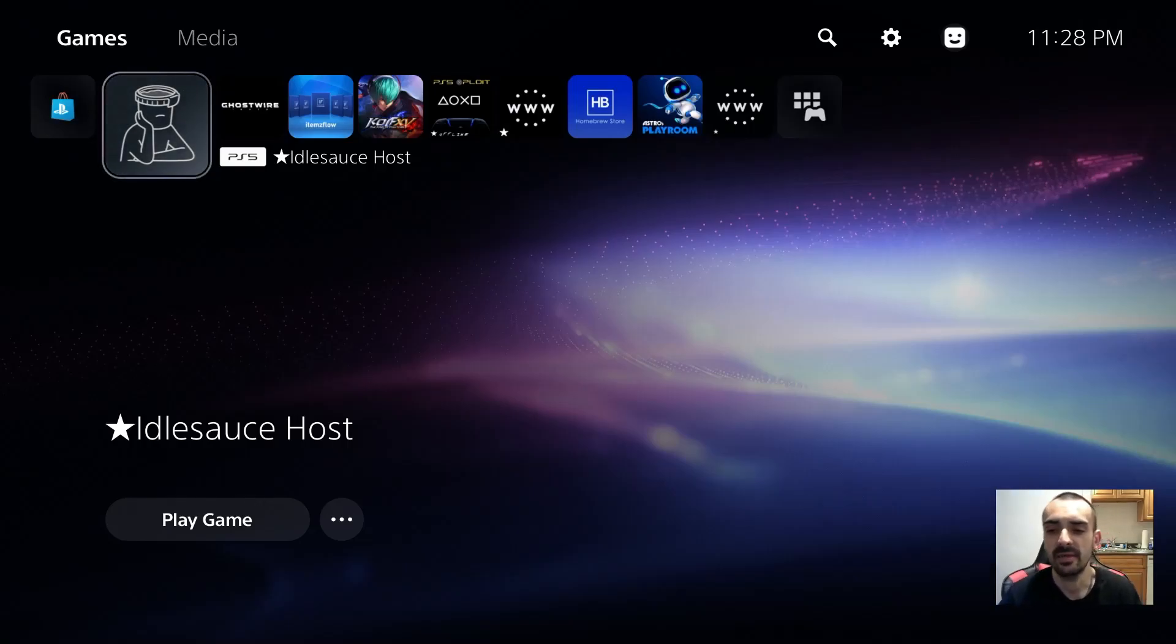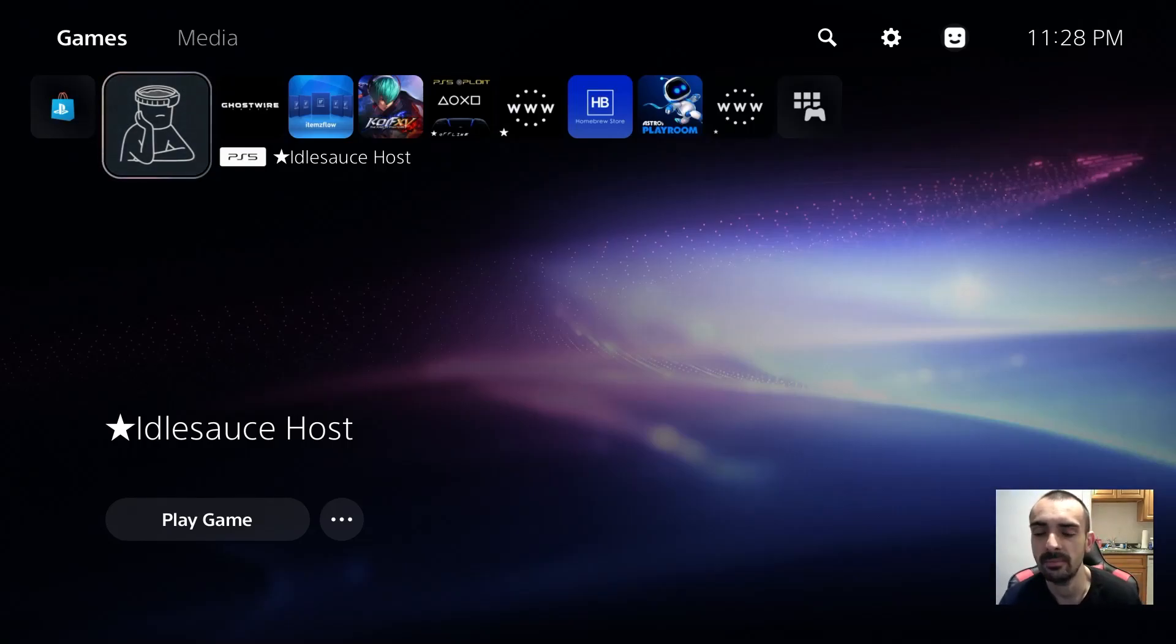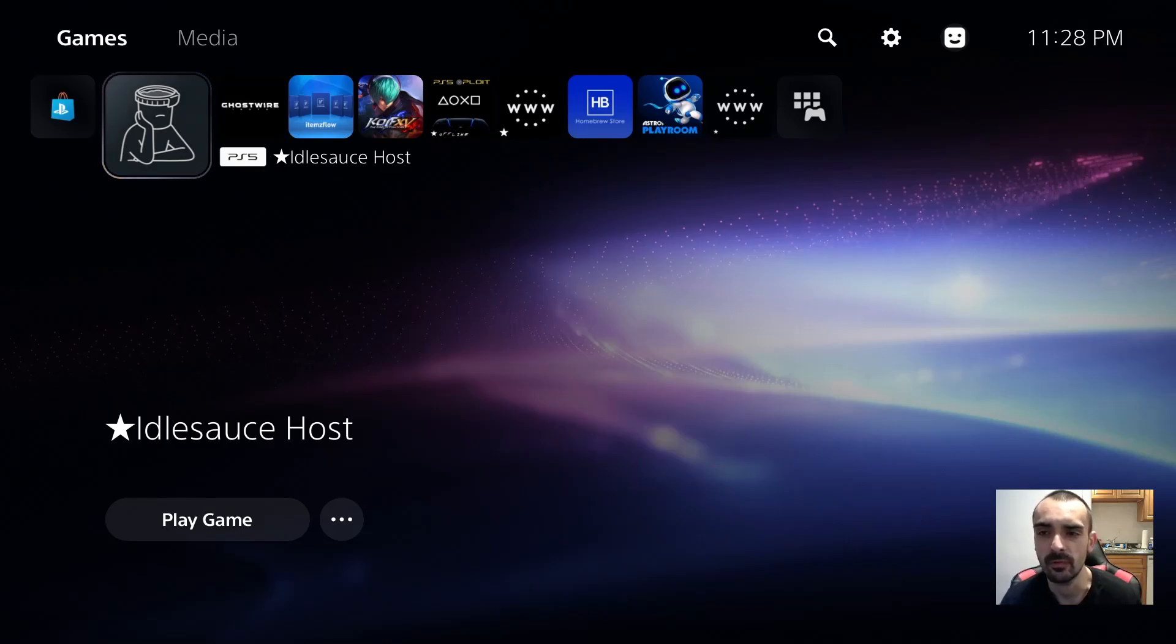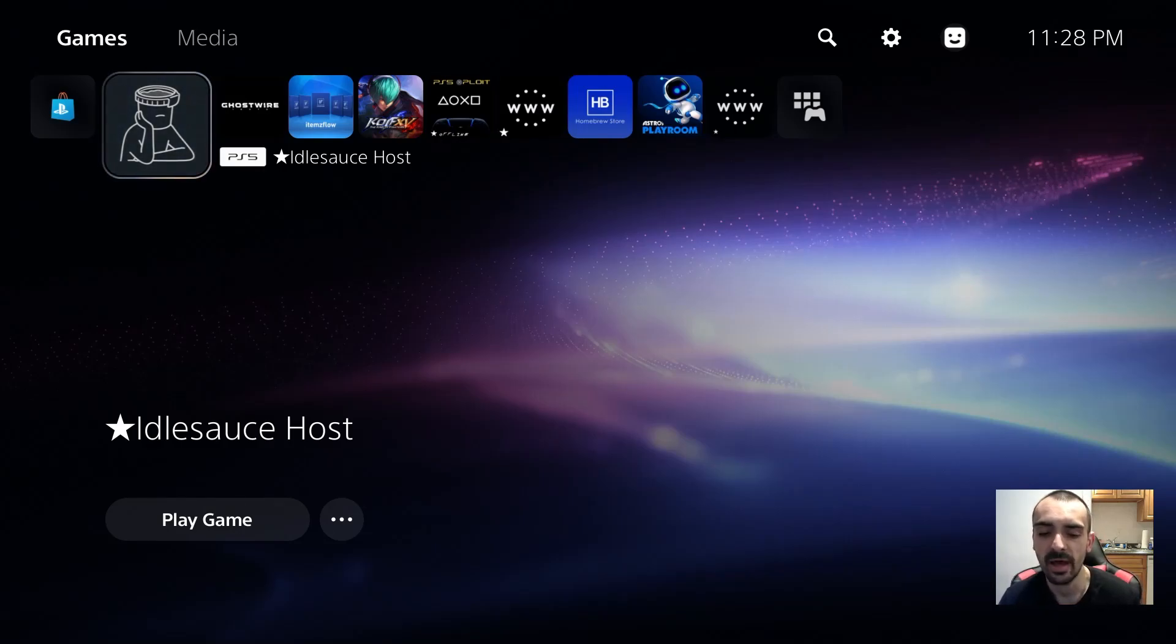What's going on guys? It's a fox and in today's video tutorial, we're going to be updating ItemsFlow from version 1.4 to 1.5.